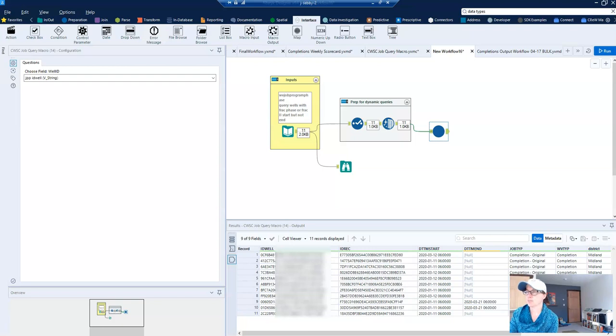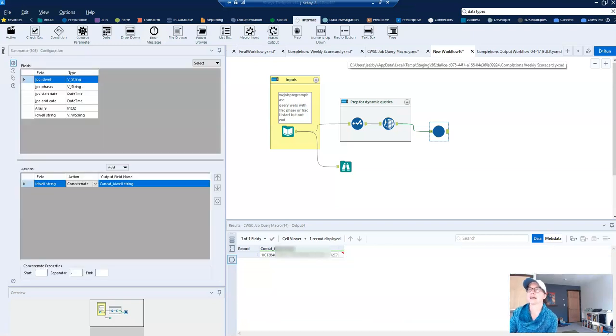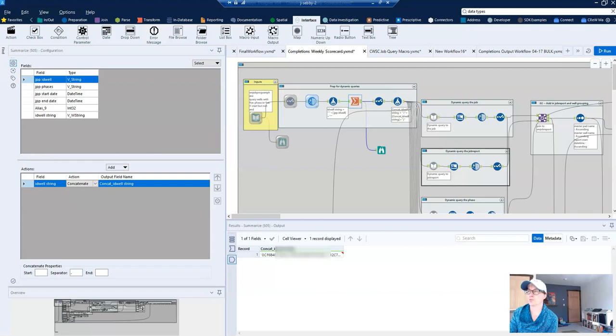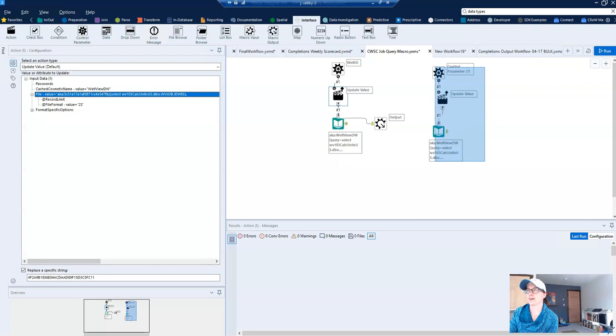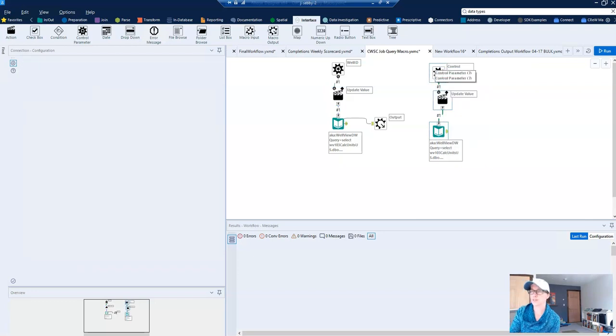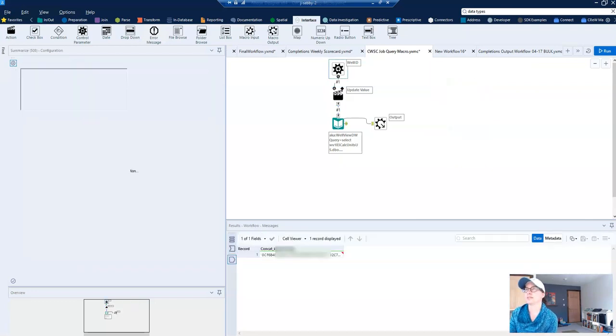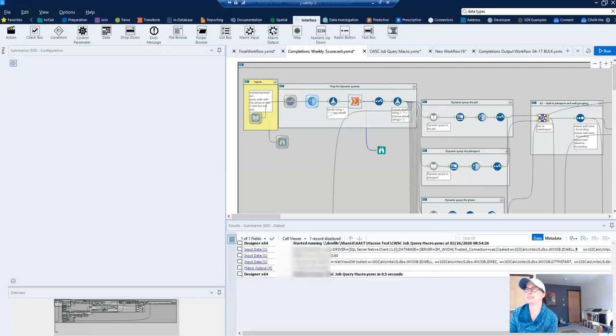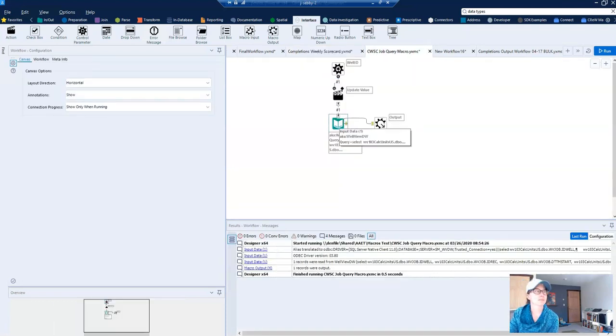now the data that I'm getting is all of the jobs associated with the wells that are in the frack phase and so what this means is that I'll need to create a macro for each one of my dynamic queries but as you can see these are super simple macros and are very easy to build. I'll just take my template queries from each one of these and copy and paste them into the input